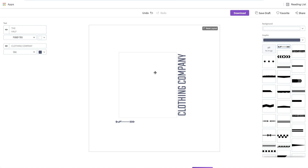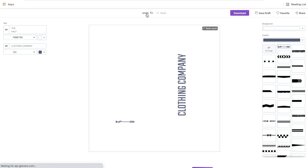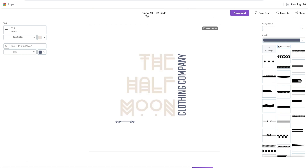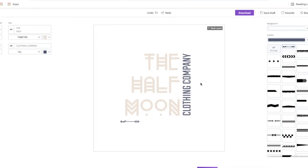This brings us to the third very important thing when using the Placeit designer. If you make a mistake in your designing and you want to go back one step and undo what you did, there are two places you can do this: one is the undo button right here, and the other is the actual back button on your internet browser. Either of these you can click and it'll simply undo the last step that you did.